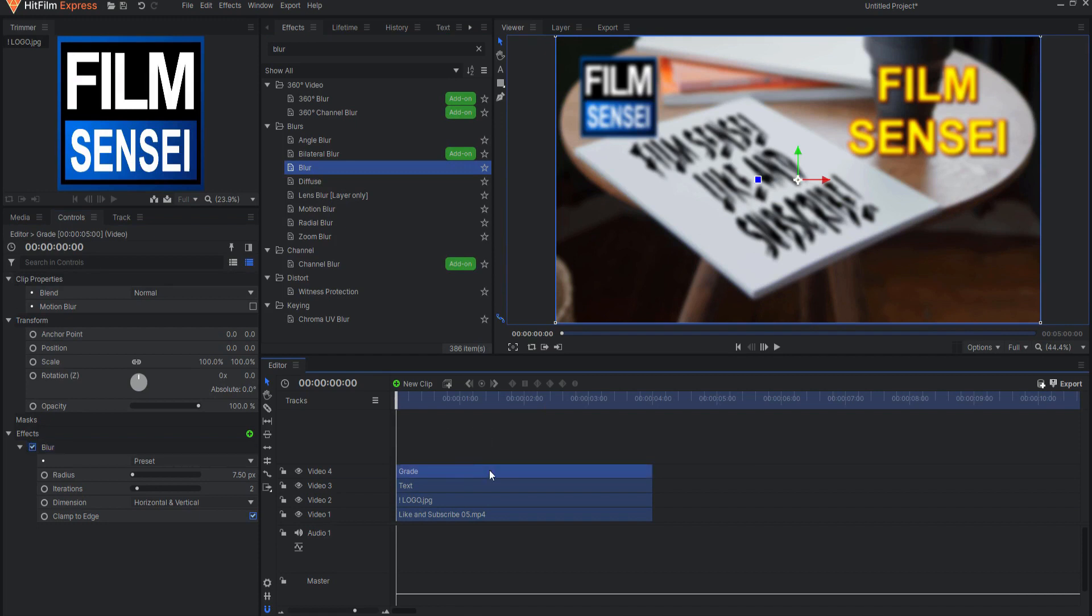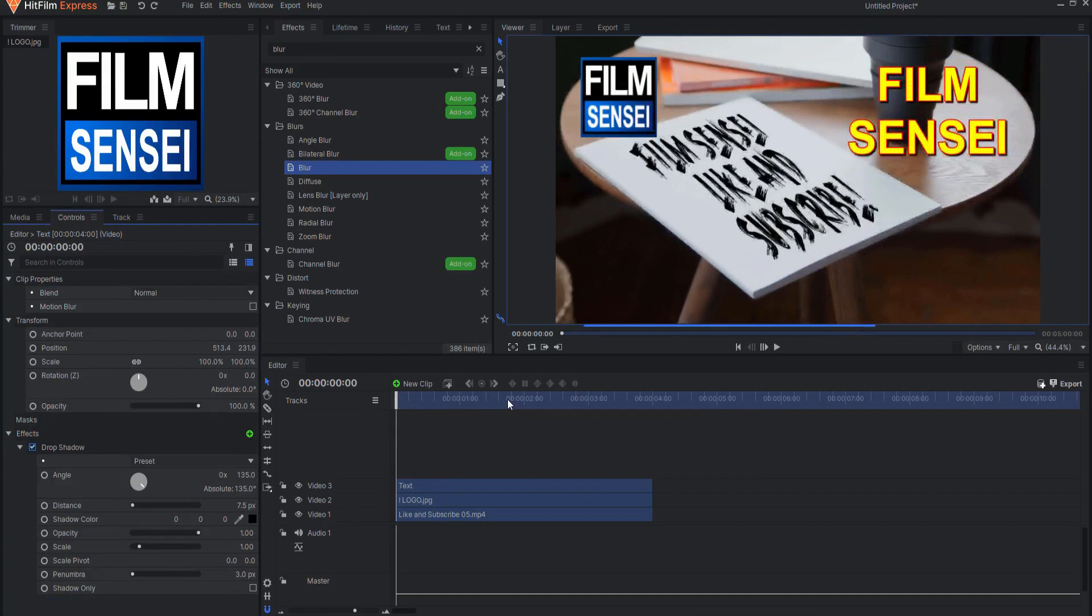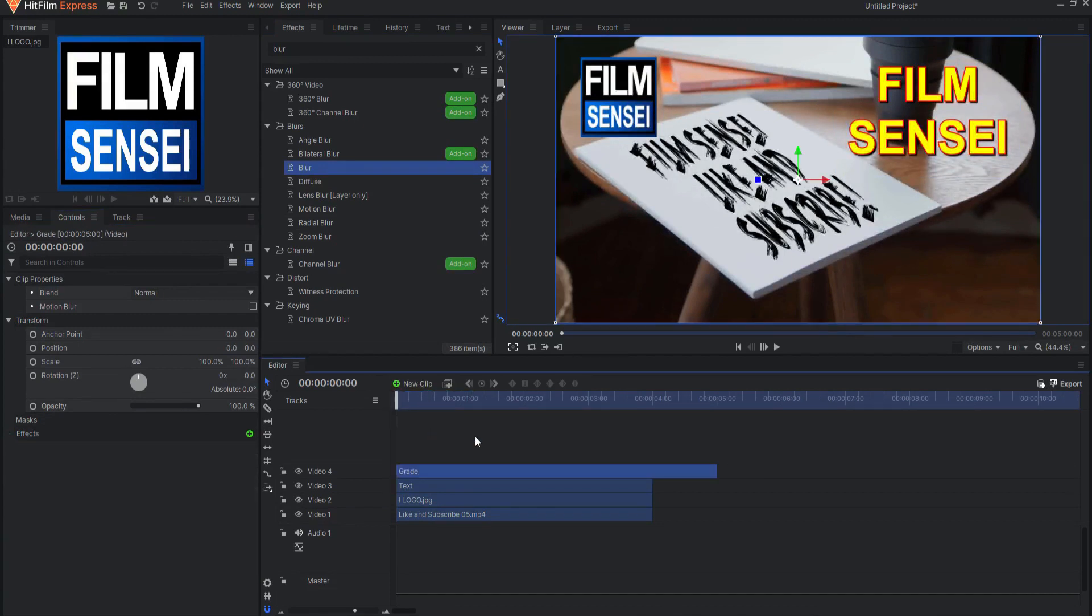This Grade Clip influences everything below itself. To add a Grade Clip, simply click on this New Clip icon and select Grade.